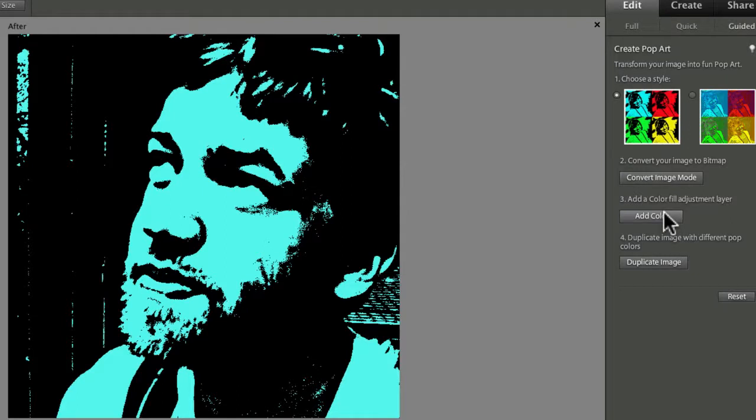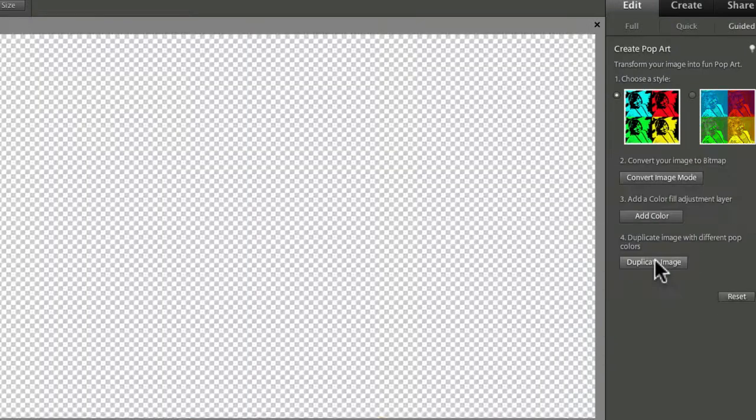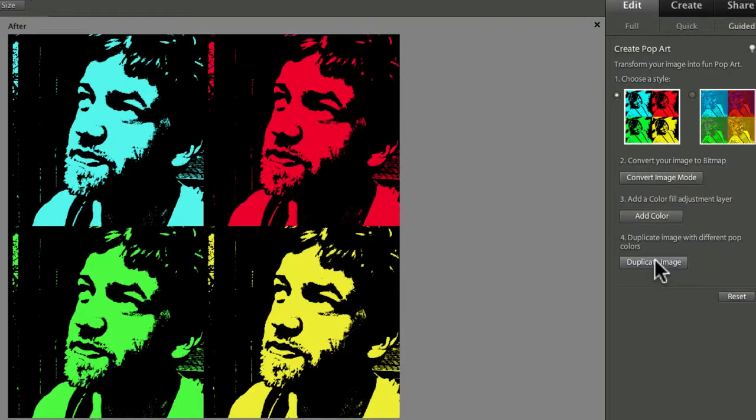And now to complete the effect, click on Duplicate Image, and Elements generates four color versions of your photo all in one composite image. And this whole process only took about 20 seconds to complete.